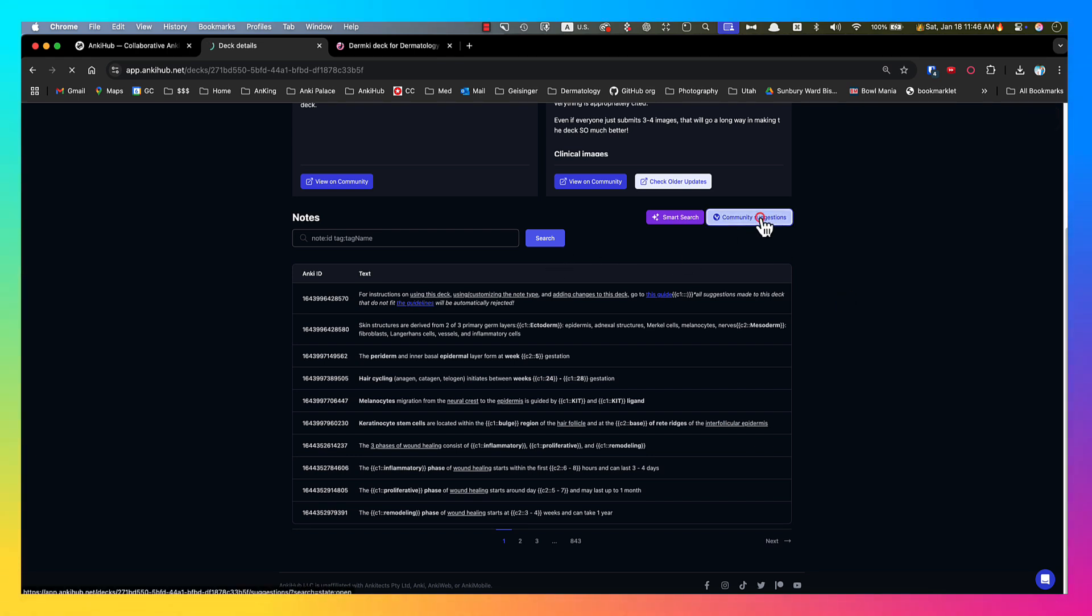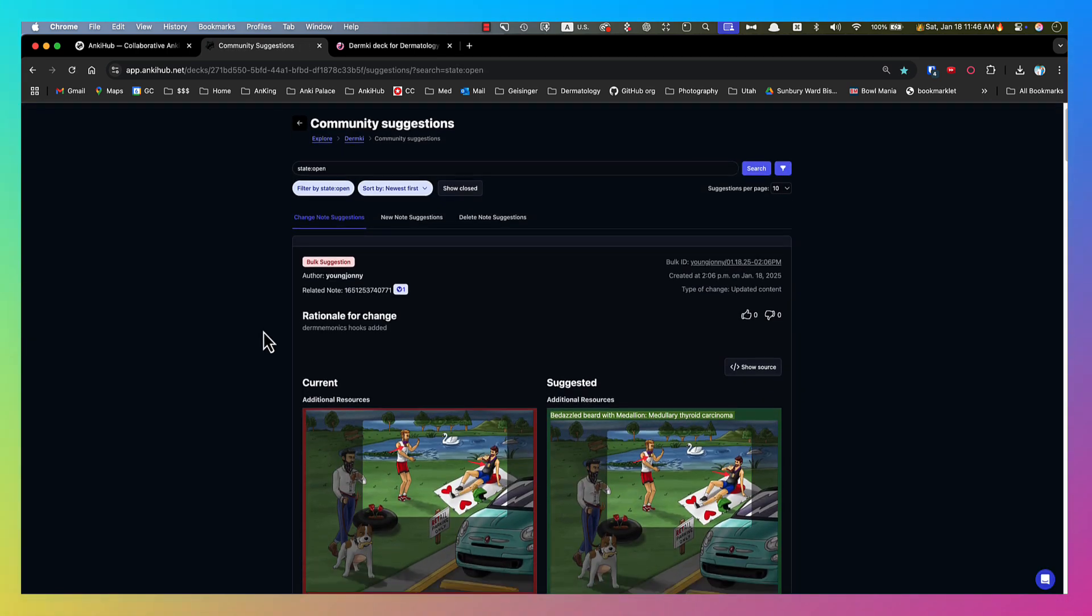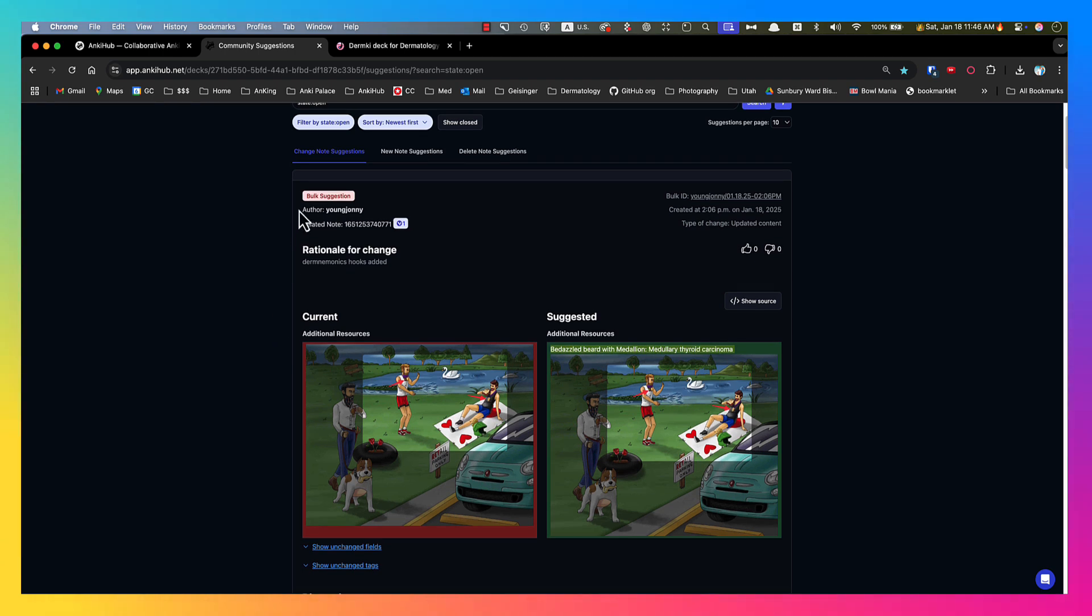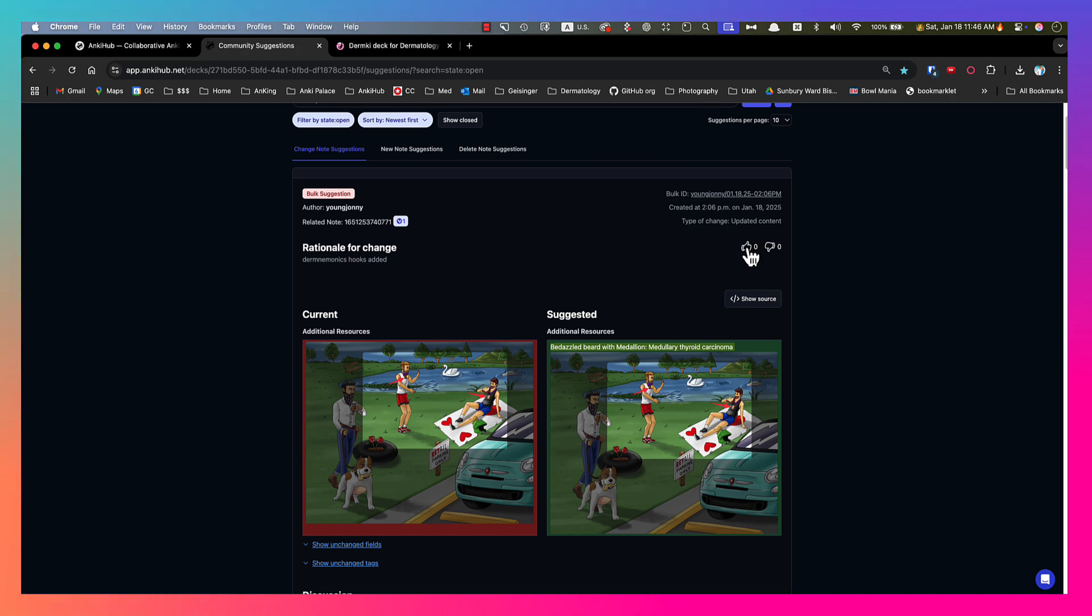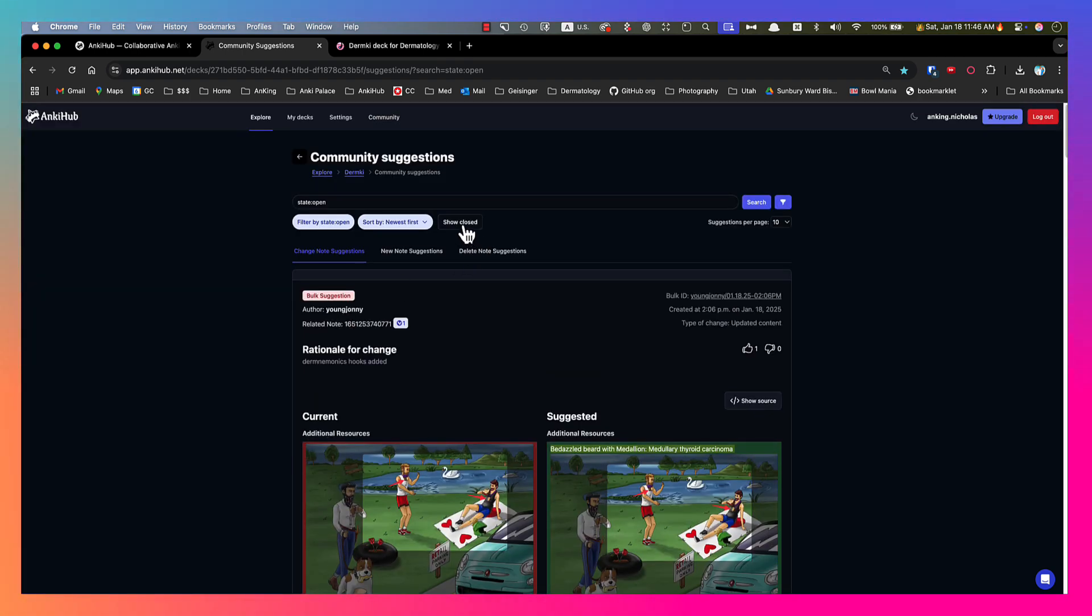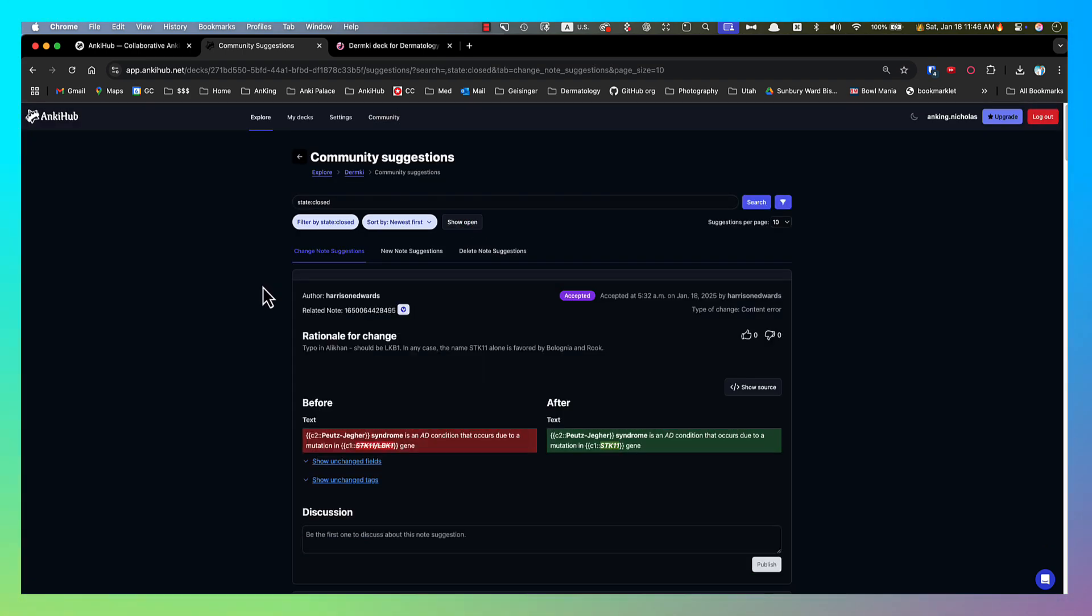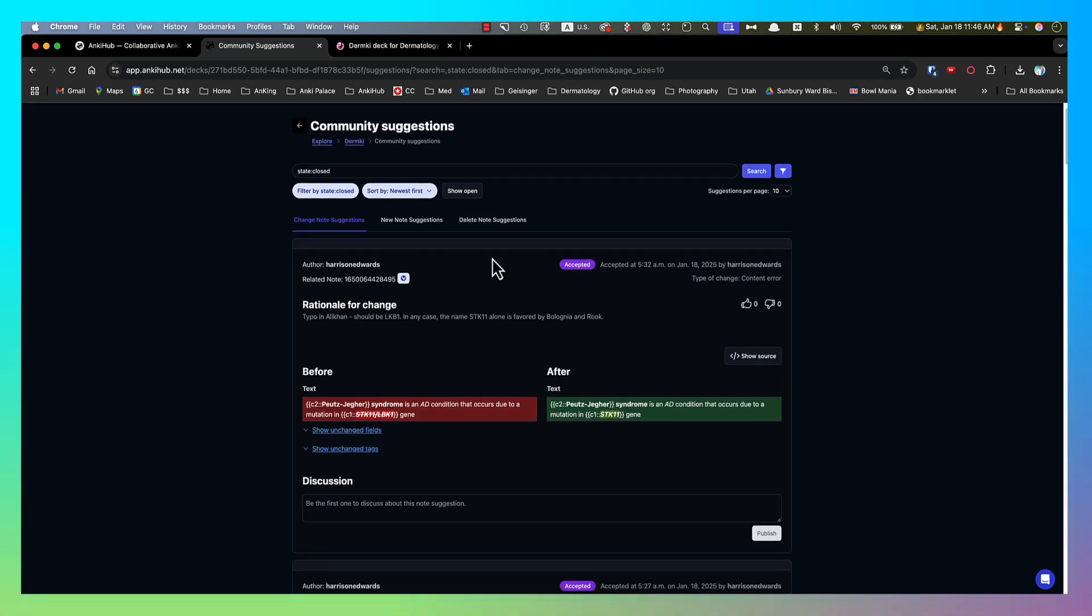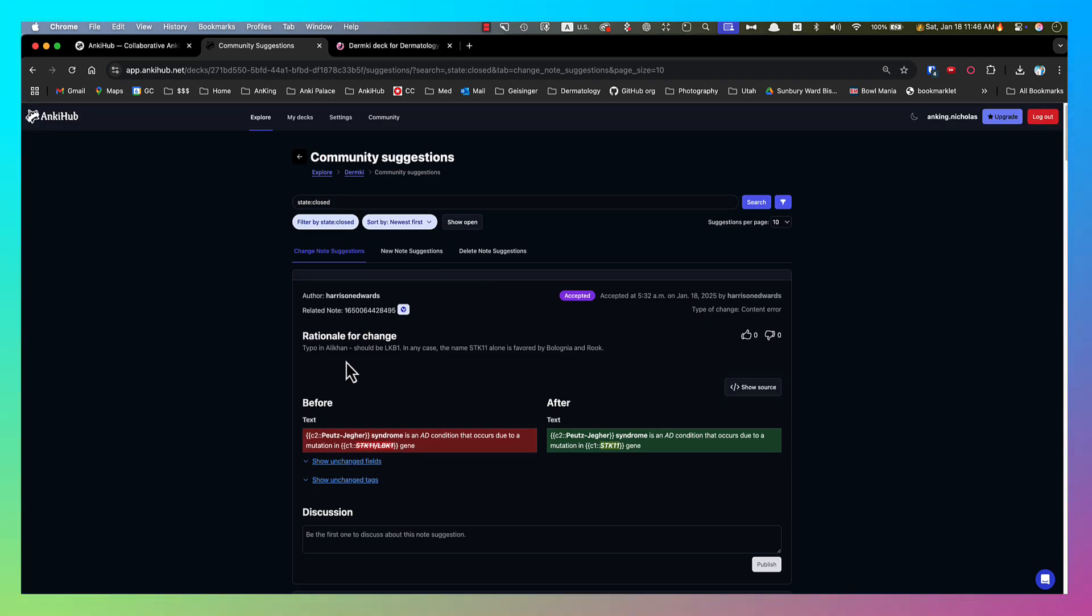You can also click on Community Suggestions and be able to see all the suggestions that have been made here so that you can see this person has made a suggestion for these images to be added to the cards. So you could go in here and like them. You could say, I think that's a great idea. If you didn't like them, you could always add a comment. You can also click Show Closed in order to see ones that were accepted or rejected. You can see that changes were made. This is why the changes were made. I'll show you how to view this from within Anki as well.